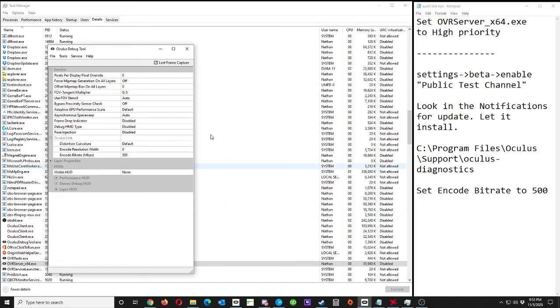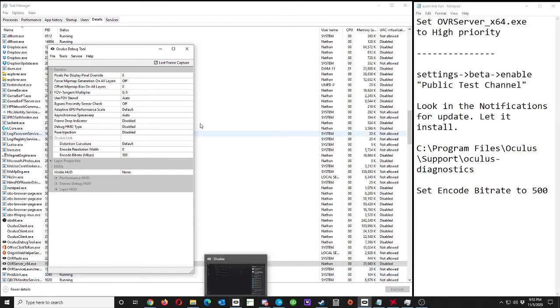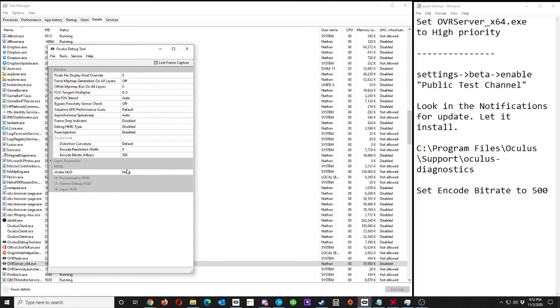You might want to close it and then open it back up. You might want to do this with the Oculus software closed. Hit Enter, close it, open it back up, see if it stuck. And then this should help with compression artifacts.